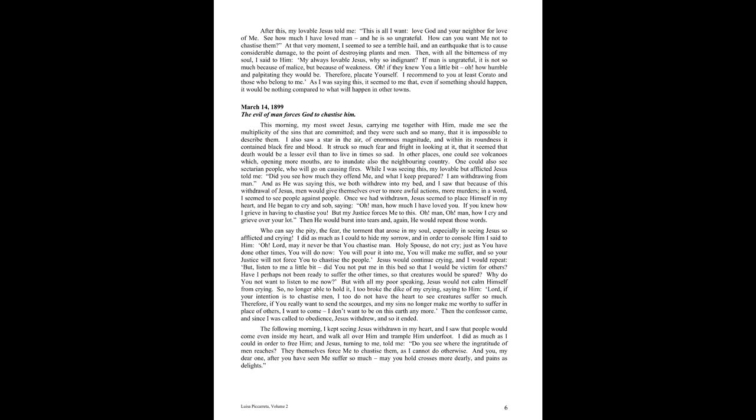In other places, one could see volcanoes, which opening more mouths, are to inundate also the neighboring country. One could also see sectarian people, who will go on causing fires. While I was seeing this, my lovable but afflicted Jesus told me, Did you see how much they offend me, and what I keep prepared? I am withdrawing from man. And as he was saying this, we both withdrew into my bed, and I saw that because of this withdrawal of Jesus, men would give themselves over to more awful actions, more murders. In a word, I seem to see people against people.